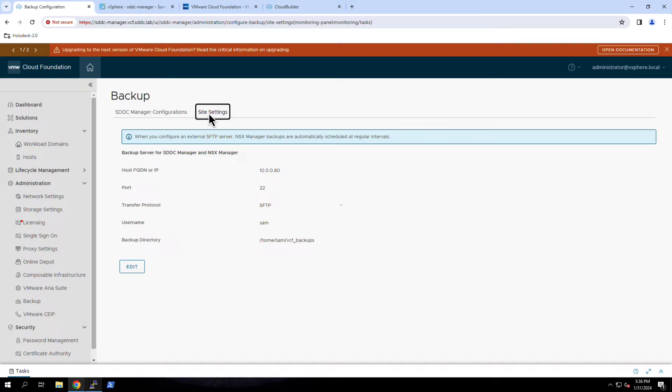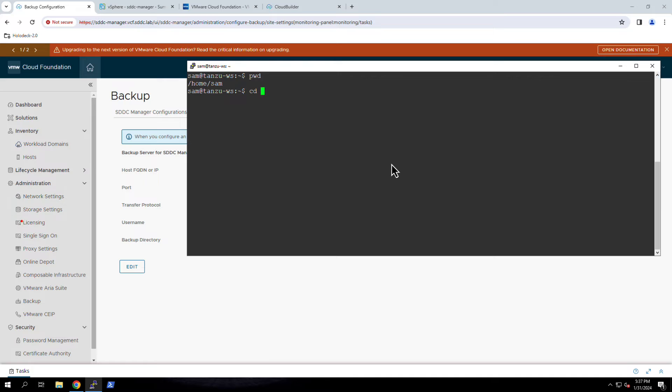Note that this SFTP server will be used to store both the SDDC Manager and NSX Manager backup files. Switching to PuTTY, we can see the current list of files that have been backed up for this environment.